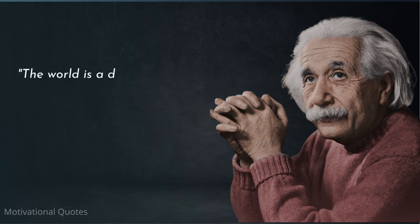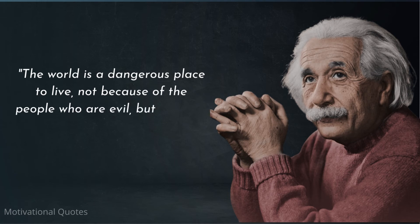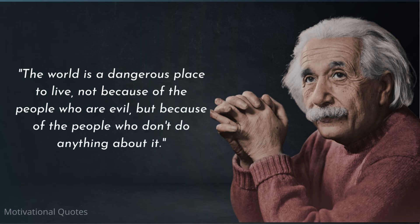The world is a dangerous place to live, not because of the people who are evil, but because of the people who don't do anything about it.